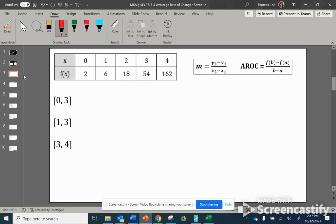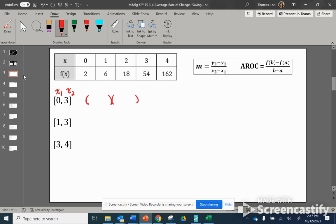Here is our first problem. They want to know what the average rate of change is between x being 0 and 3. They give us the first x and the second x, and then we have to identify the outputs when x is 0 and when x is 3. So I'm going to set up my two ordered pairs. The first x value is 0; when x is 0, our output is 2. When x is 3, our output is 54.